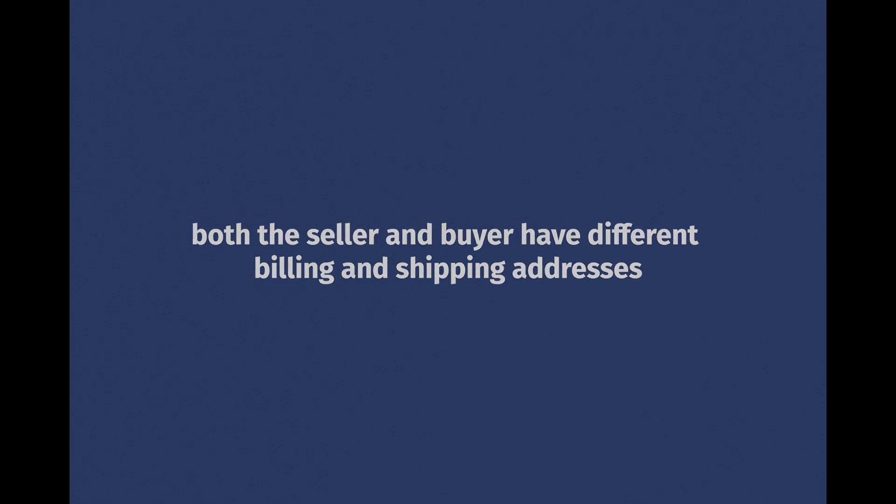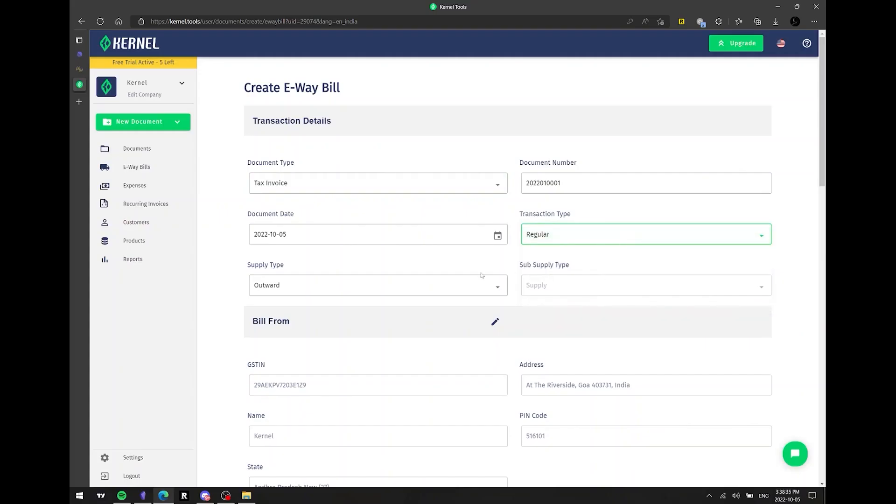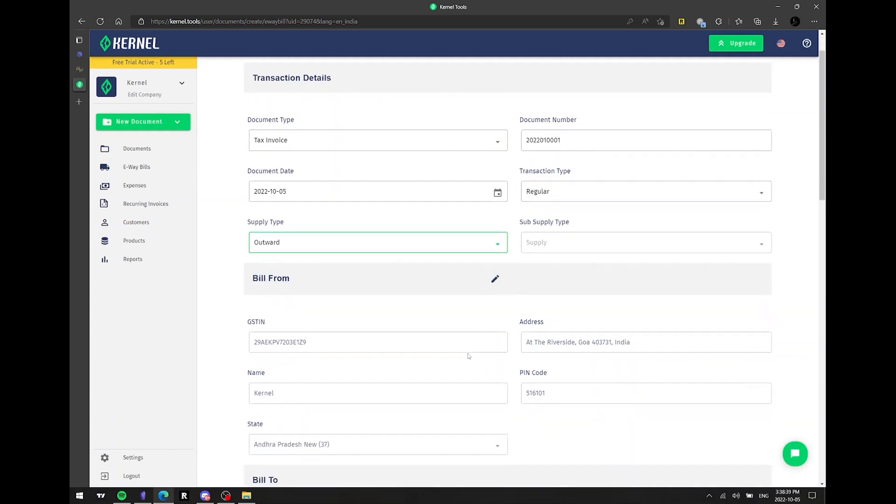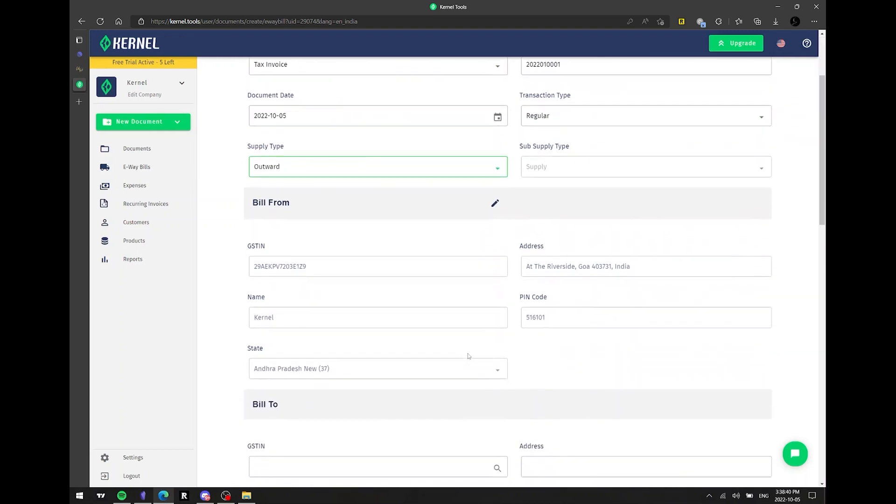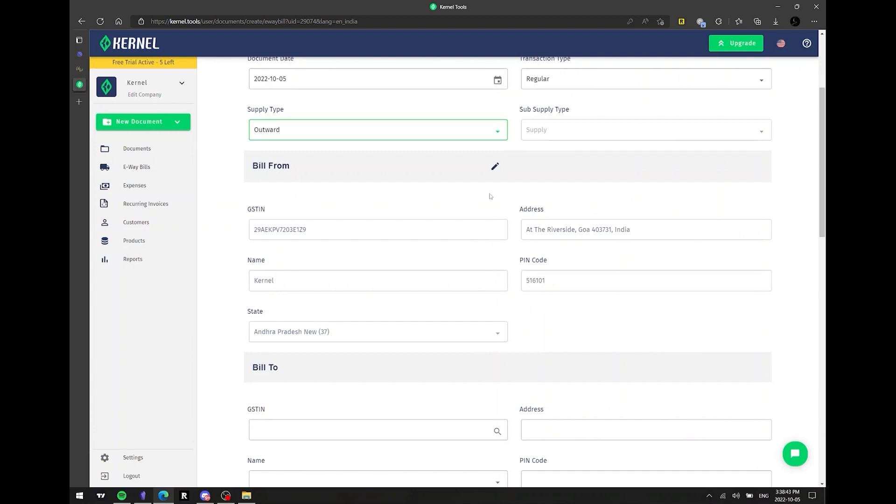For the supply type, we choose outward when creating a tax invoice and inward when generating a delivery challan. The other fields are automatically generated. Let's move on to the next step, bill from. The information about your company is automatically generated too, but if you wish to make any changes, you can do so from here.